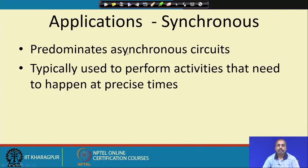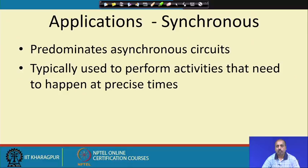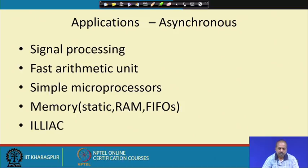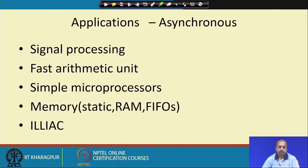Another example is a conveyor belt on which items are moving — a robotic hand picks up items at regular intervals of time, which also leads to synchronous sequential circuits. Asynchronous sequential circuits have applications in signal processing because we do not know the exact clock period of the arrival of a signal, so we have to handle it in an asynchronous fashion.